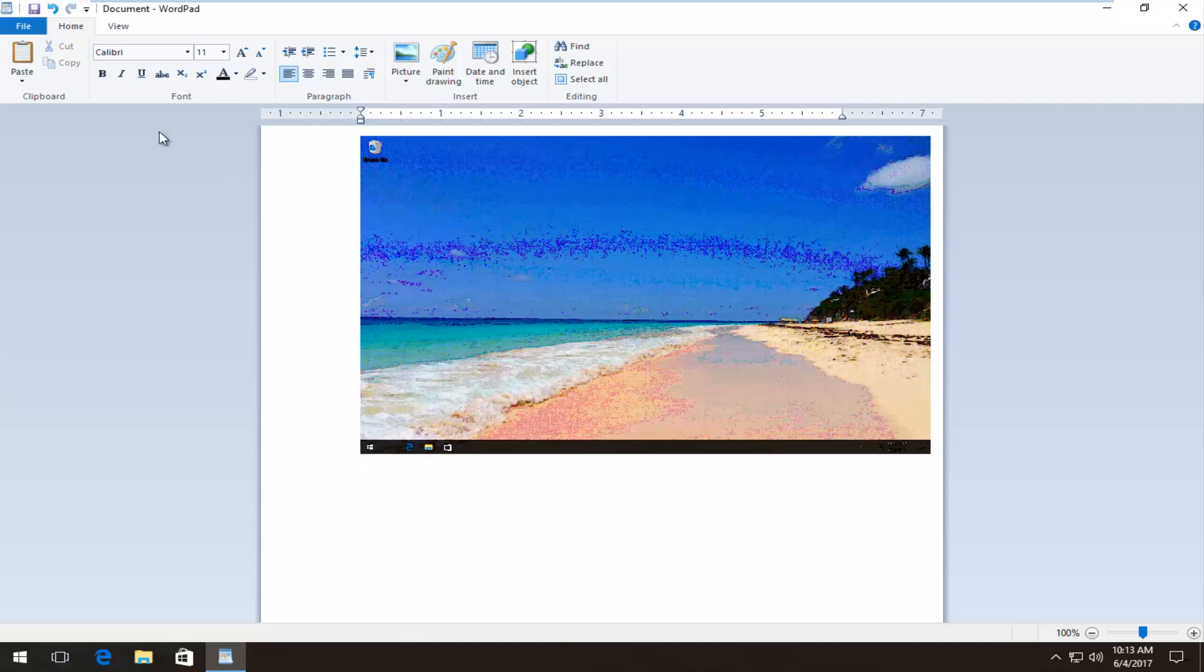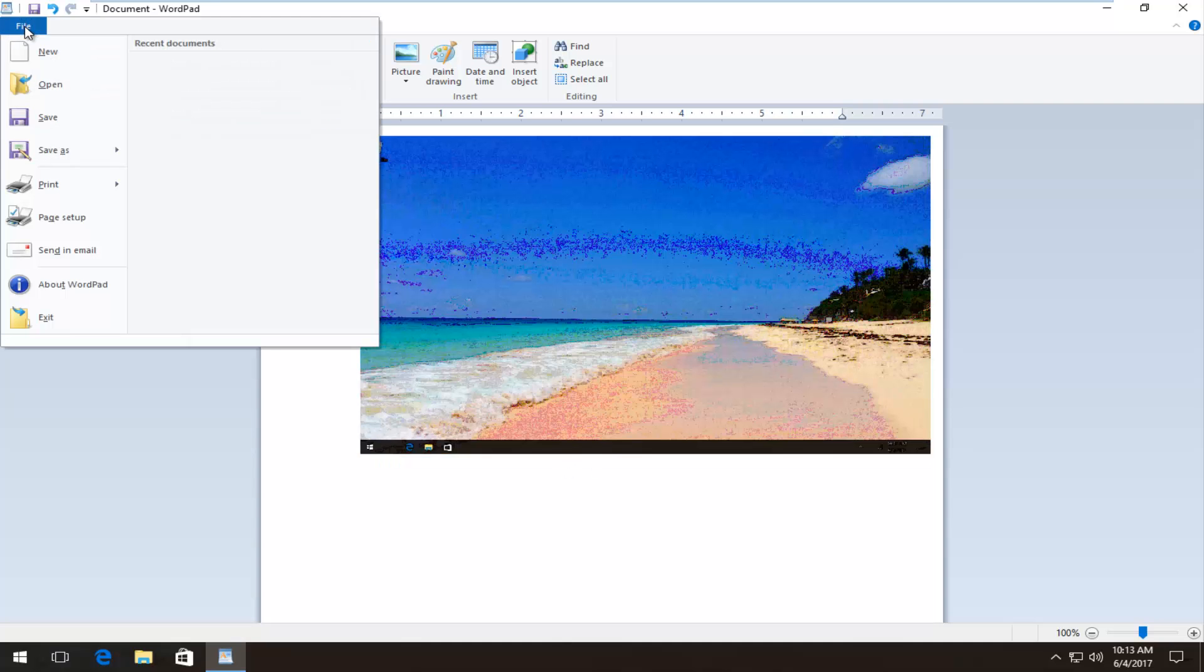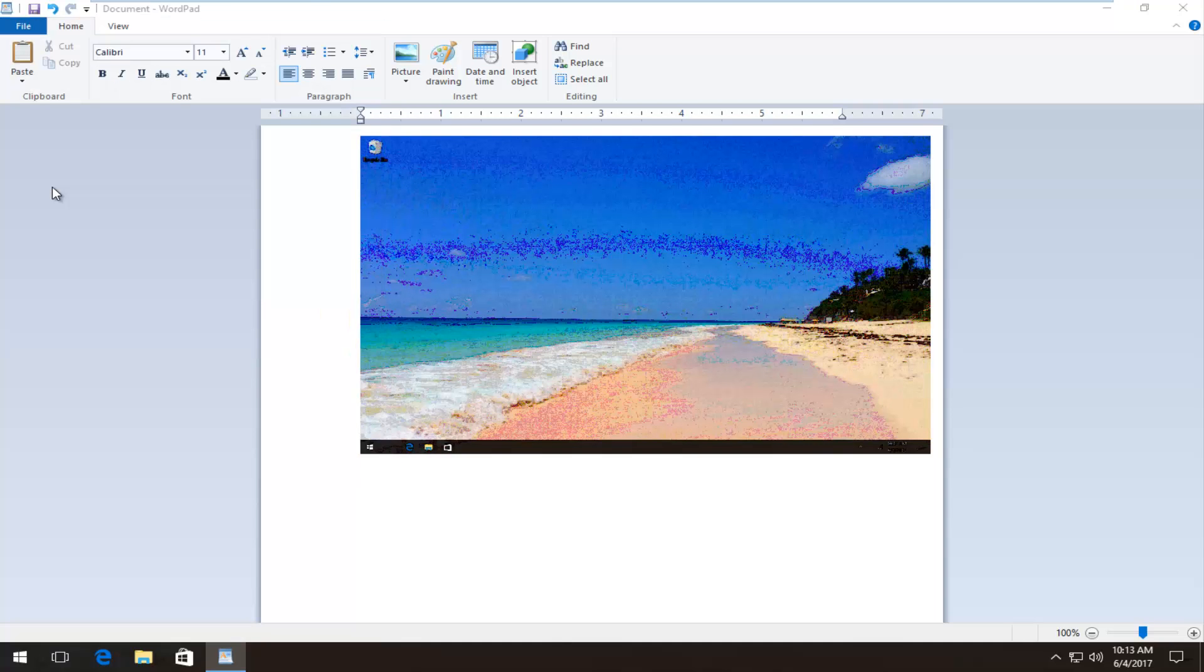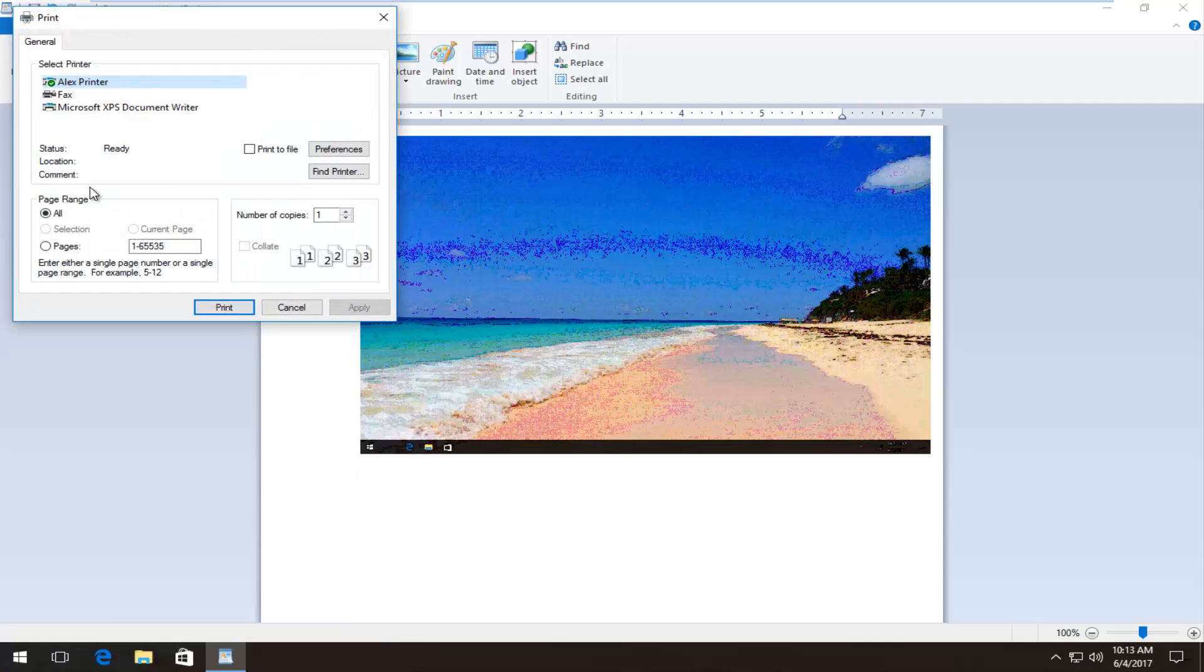But once you're done doing that you just go up to the file tab at the top of WordPad and then print. And then like you'd print any normal Word document you could just print it out right through there.